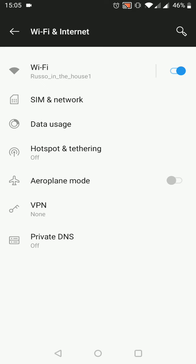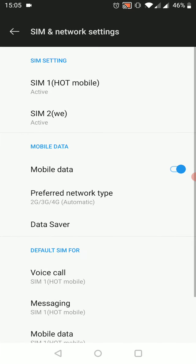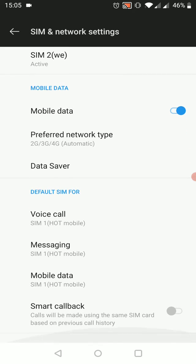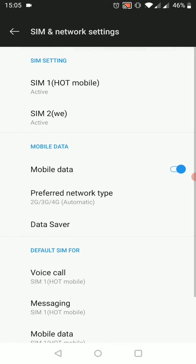In this specific device, we have two SIM cards, so we need to choose the specific SIM card which we want to change the settings.